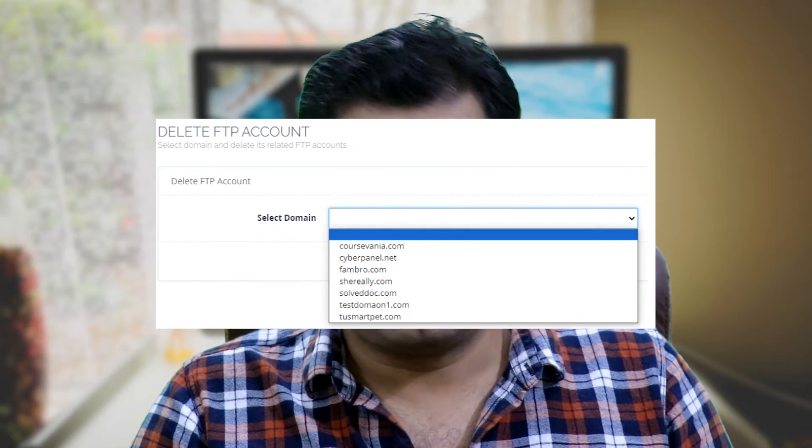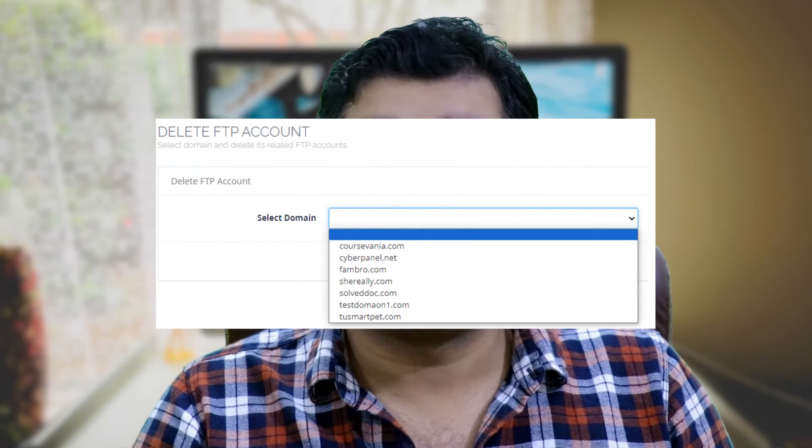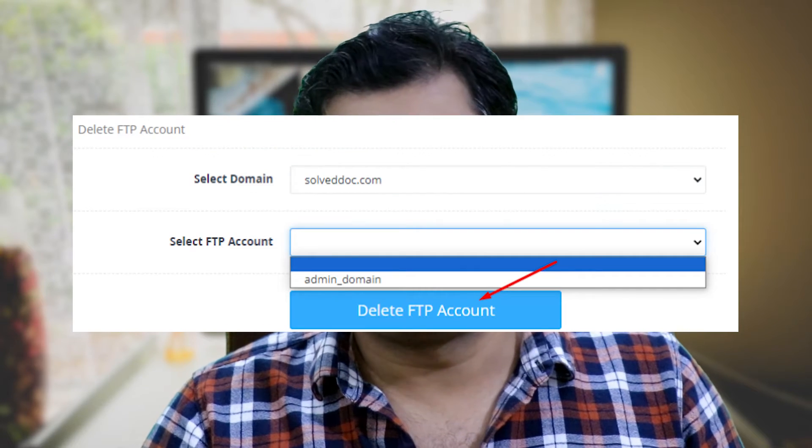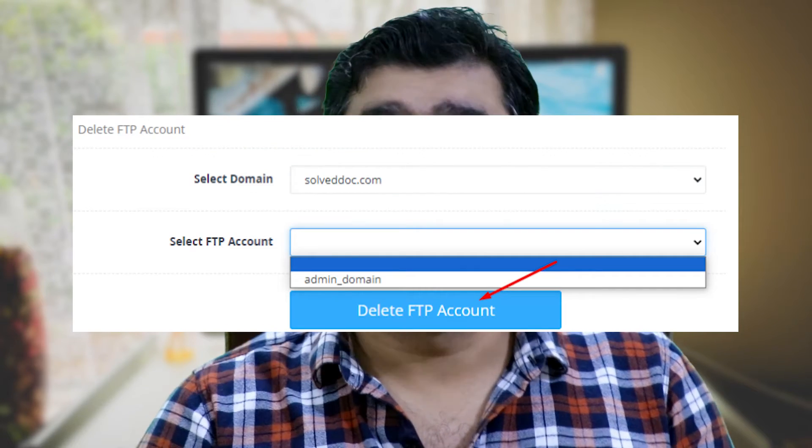To delete FTP accounts, select FTP, then Delete FTP Accounts. Select the domain from the drop-down menu. Select an FTP account to remove, then select Delete FTP Account.